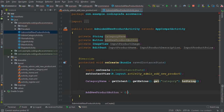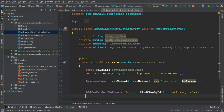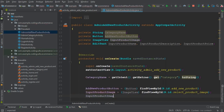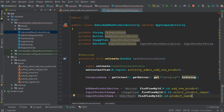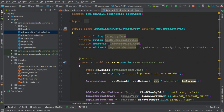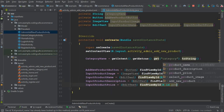In onCreate, initialize the views: set addNewProductButton to findViewById(R.id.add_new_product); set inputProductImage to findViewById(R.id.select_product_image); set inputProductName to findViewById(R.id.product_name); set inputProductDescription to findViewById(R.id.product_description); and set inputProductPrice to findViewById(R.id.product_price).